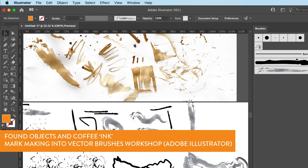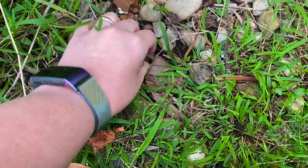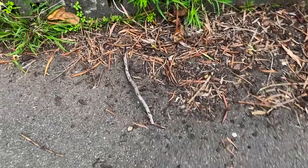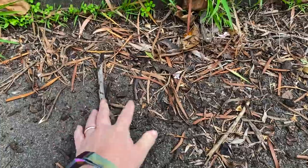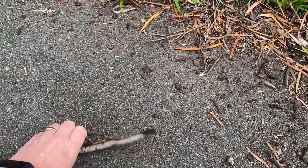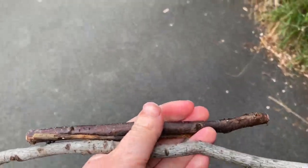Hi everybody. Today is a bit of a workshop with found objects and making some ink out of coffee and just creating some different techniques with mark making.